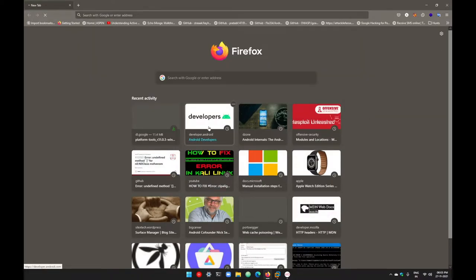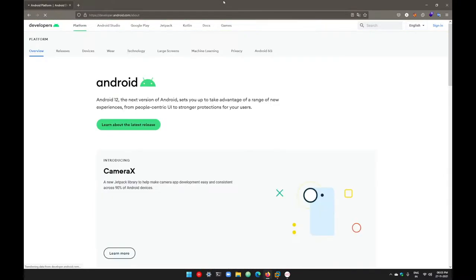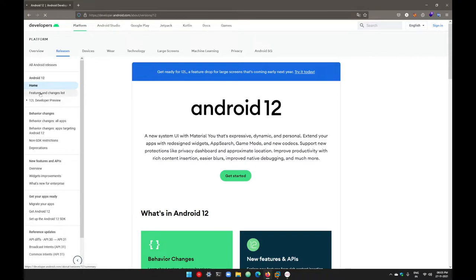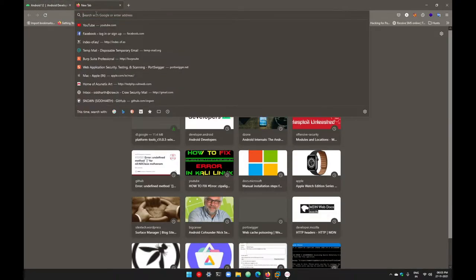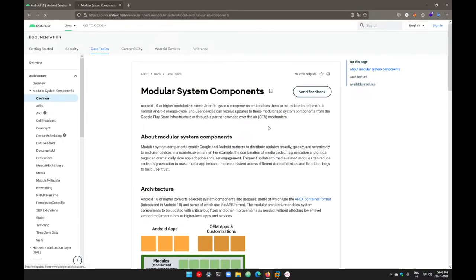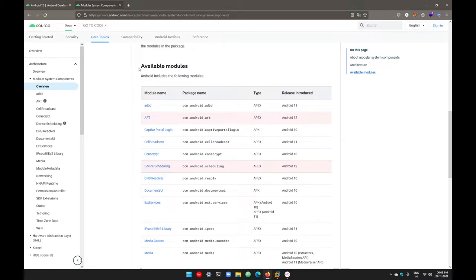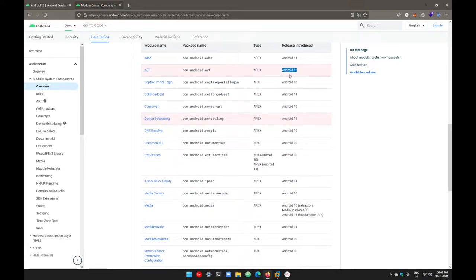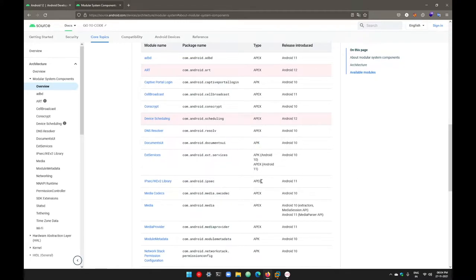To get the complete list of all those modules, go to developer.android.com, go to the platform section, and search for Android modularization. You can see the complete list of all modules introduced — some in Android 12, some in Android 11, some in Android 10. The concept of modularization was introduced in Android version 10. All those modules are mainly stored in the APEX folder, which is a file container similar to APK — both APK and APEX are file containers.